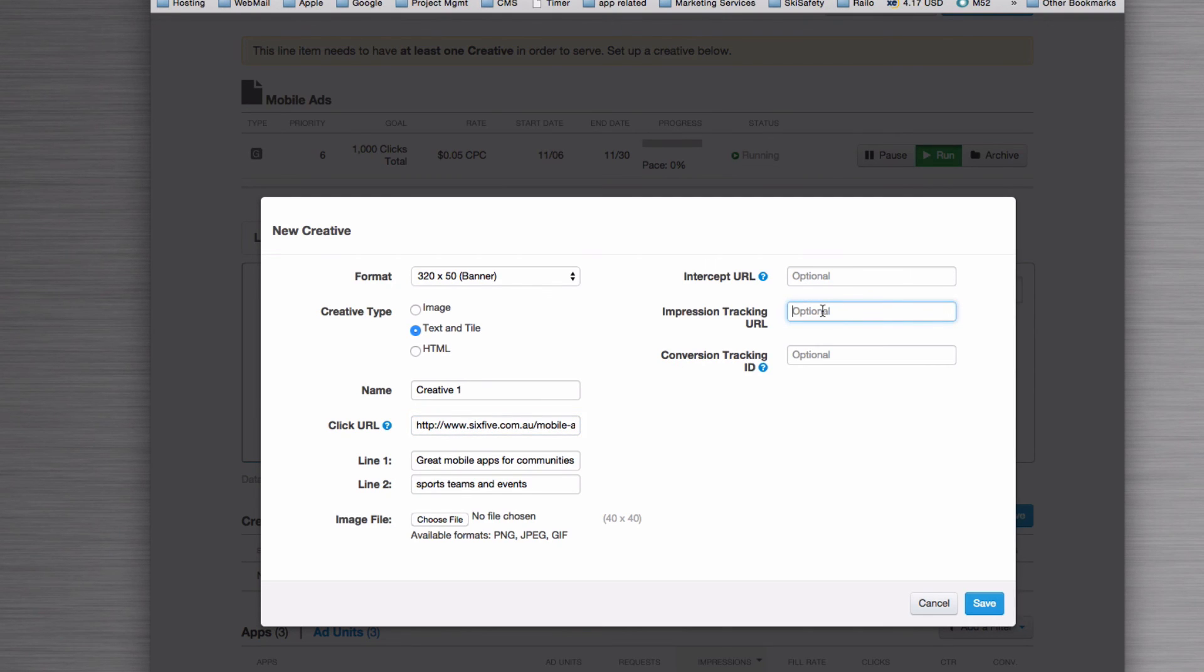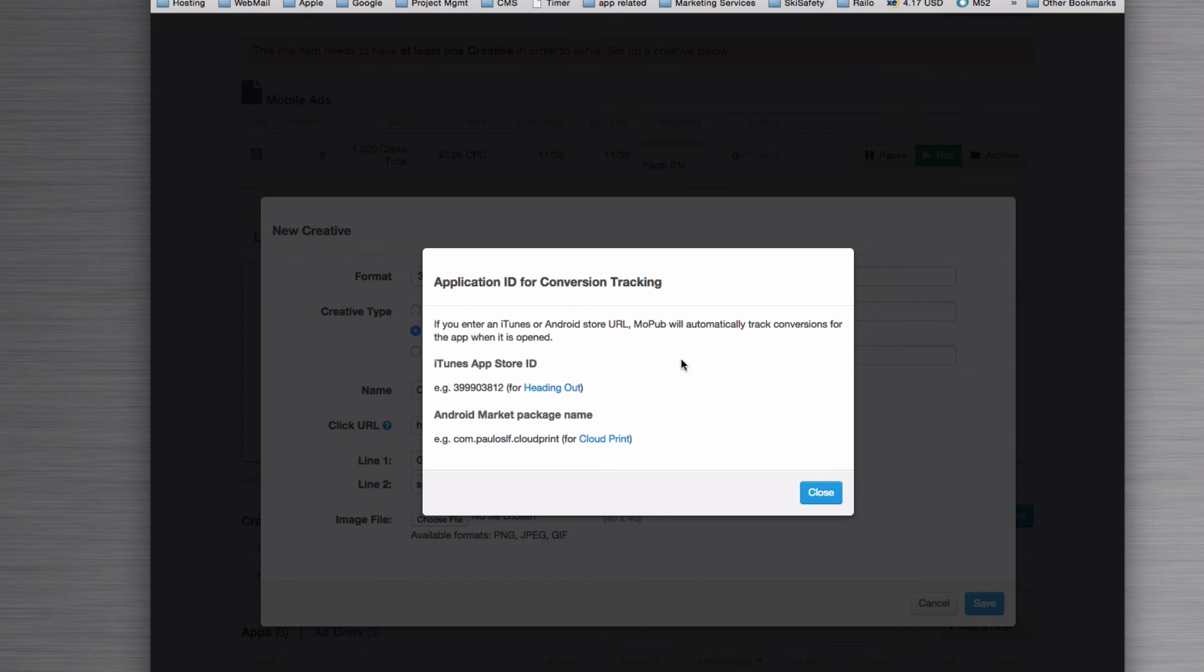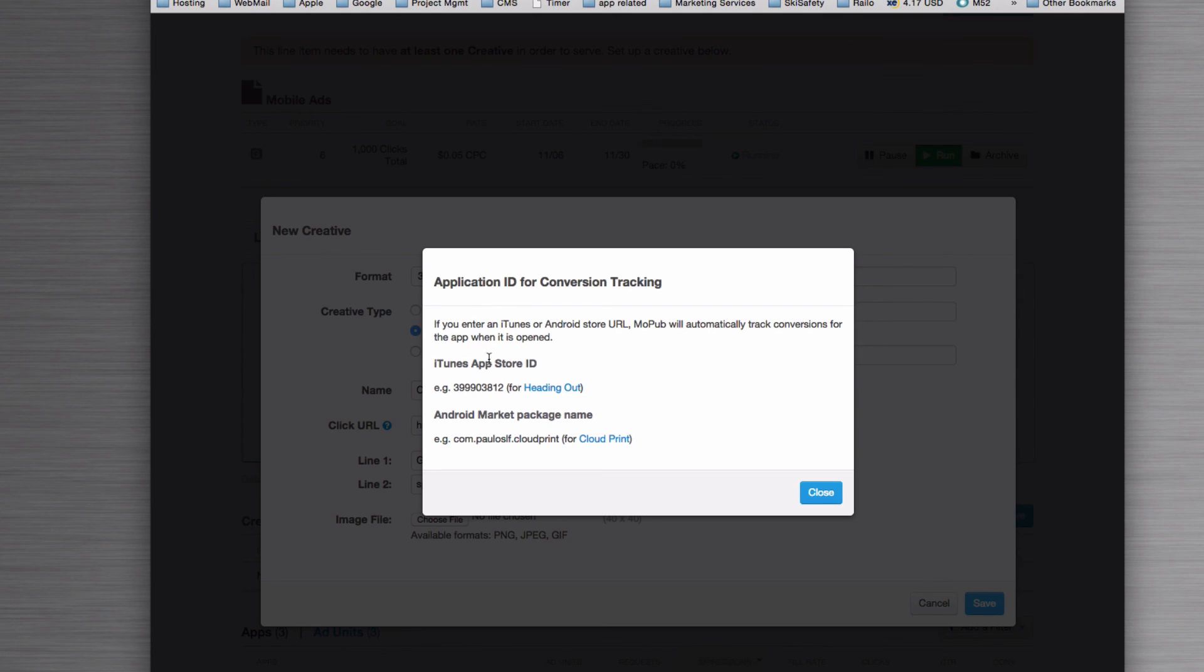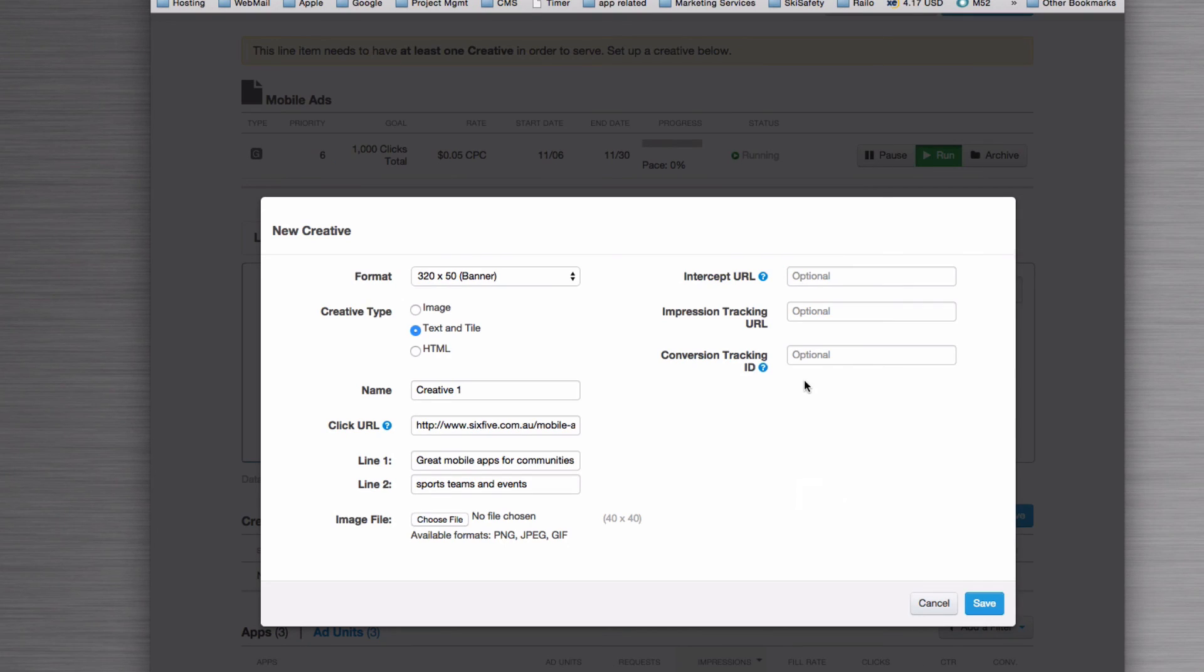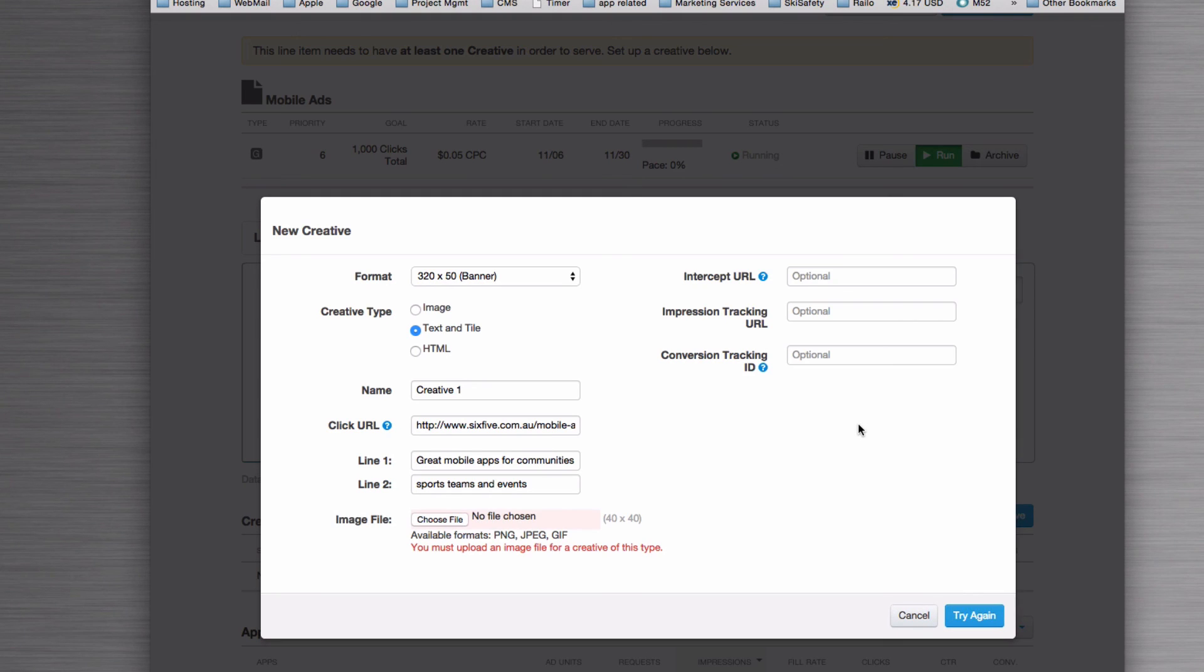And then if you've got a conversion tracker installed as well, then it will put these things in. But as it says here, if you're looking at an iTunes or Android URL, then those things will go in for you. And then you click Save.